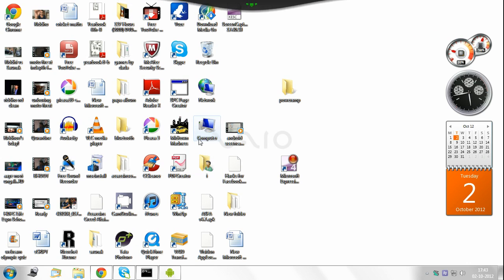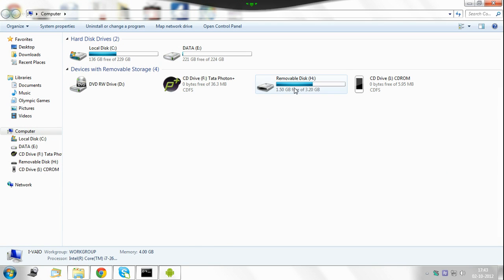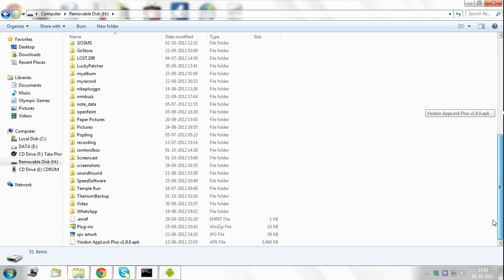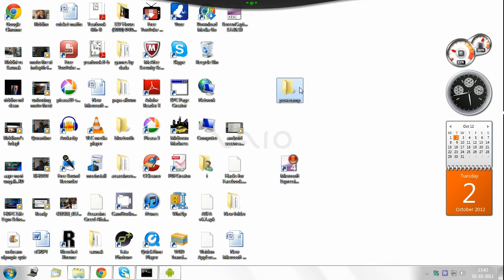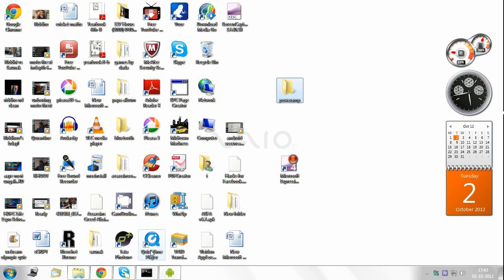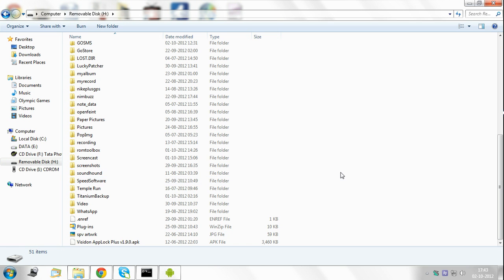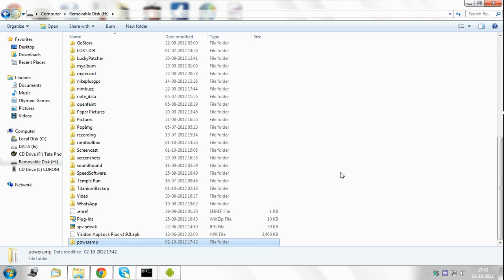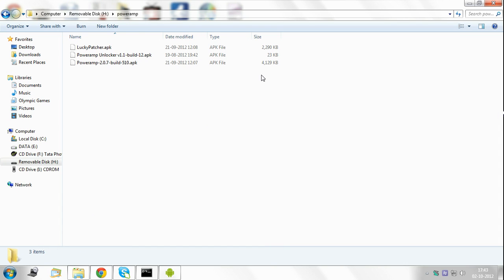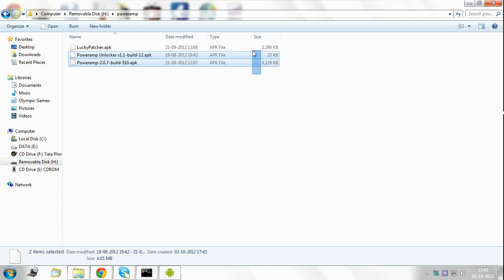So now I go to my computer, removable disk, this is my SD card, my device's SD card. Now what you need to do is copy this folder and paste it to my device's SD card. Cool, I've done that. Poweramp. See, these three files are here.